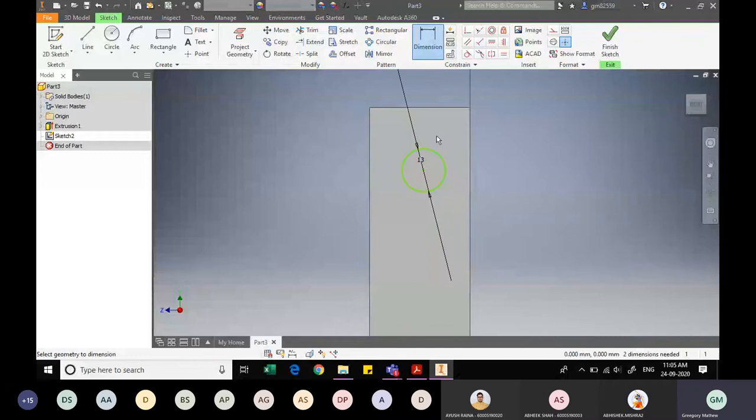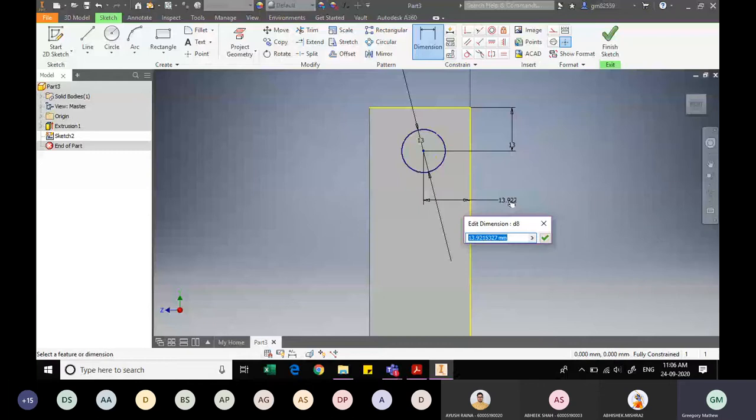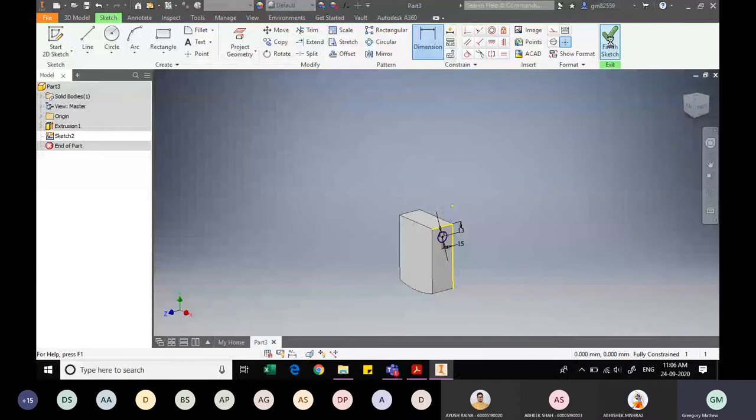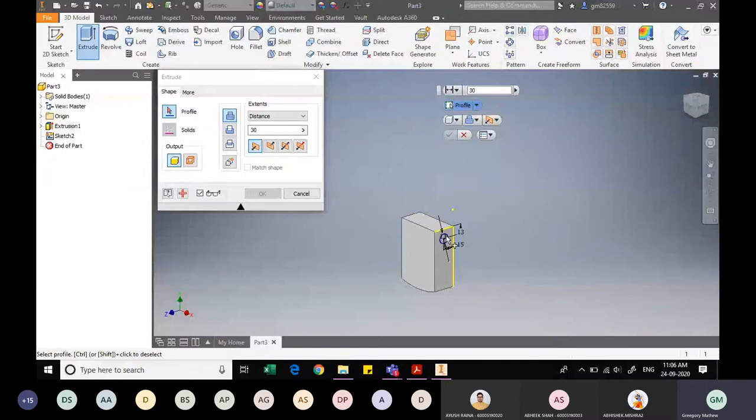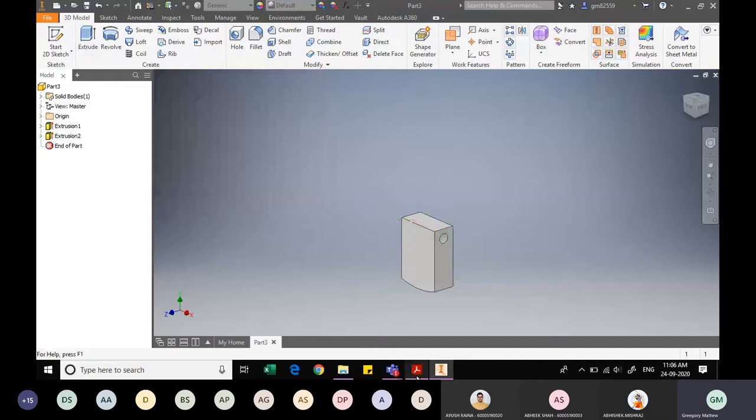I specify the dimensions: the center is at 13mm from the top edge and 15mm from the side (back) edge. I finish the sketch. Using Extrude, I specify the sketch profile and cut the material to a distance of 63mm — equal to the full width of the component, as given in the drawing. The hole is now cut through.